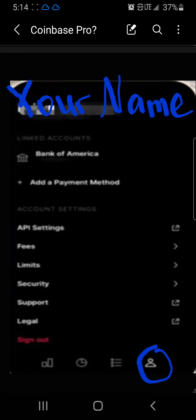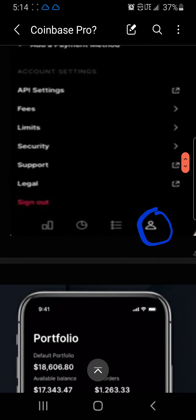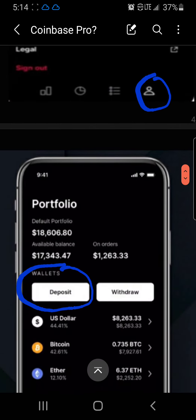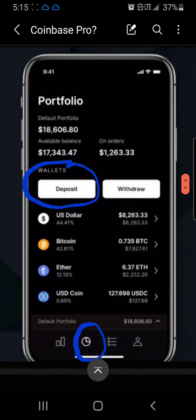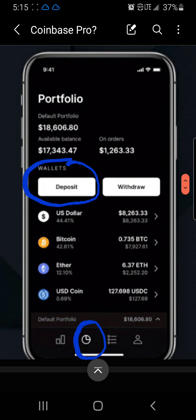Now, to get money onto your account, go back and click the clock icon at the bottom of the platform — it'll take you back to your Portfolio screen. Once you're on your Portfolio screen, click Deposit, because you're going to want to deposit USD from your checking or banking account. You can add as many accounts as you want.